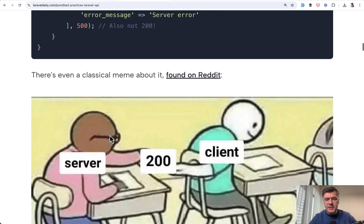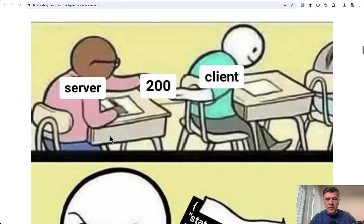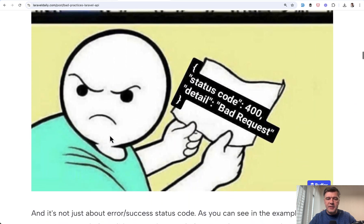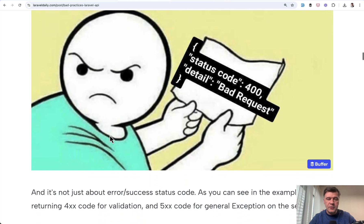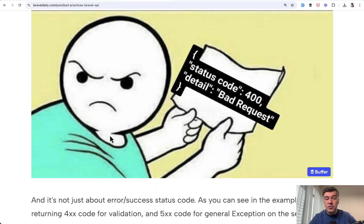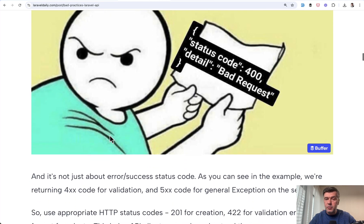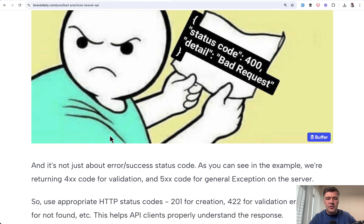Also, I found a classical meme on Reddit. You probably have seen that somewhere online as well. I'm not even sure who's the original author of that, but pretty hilarious.